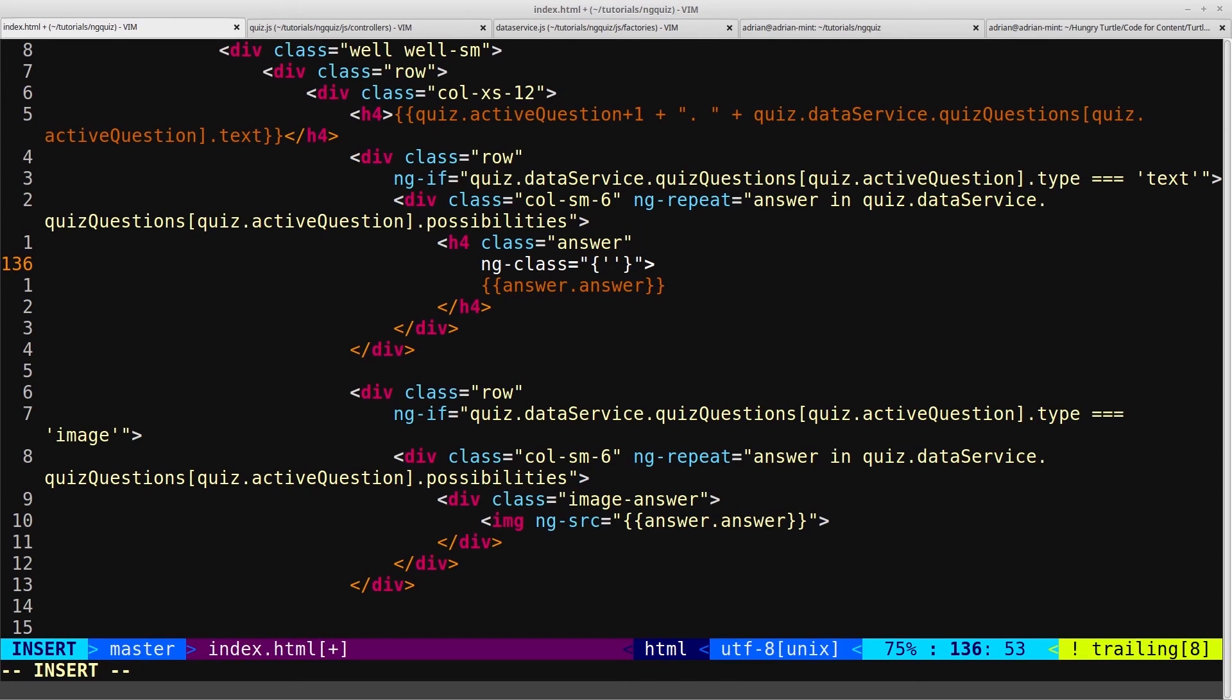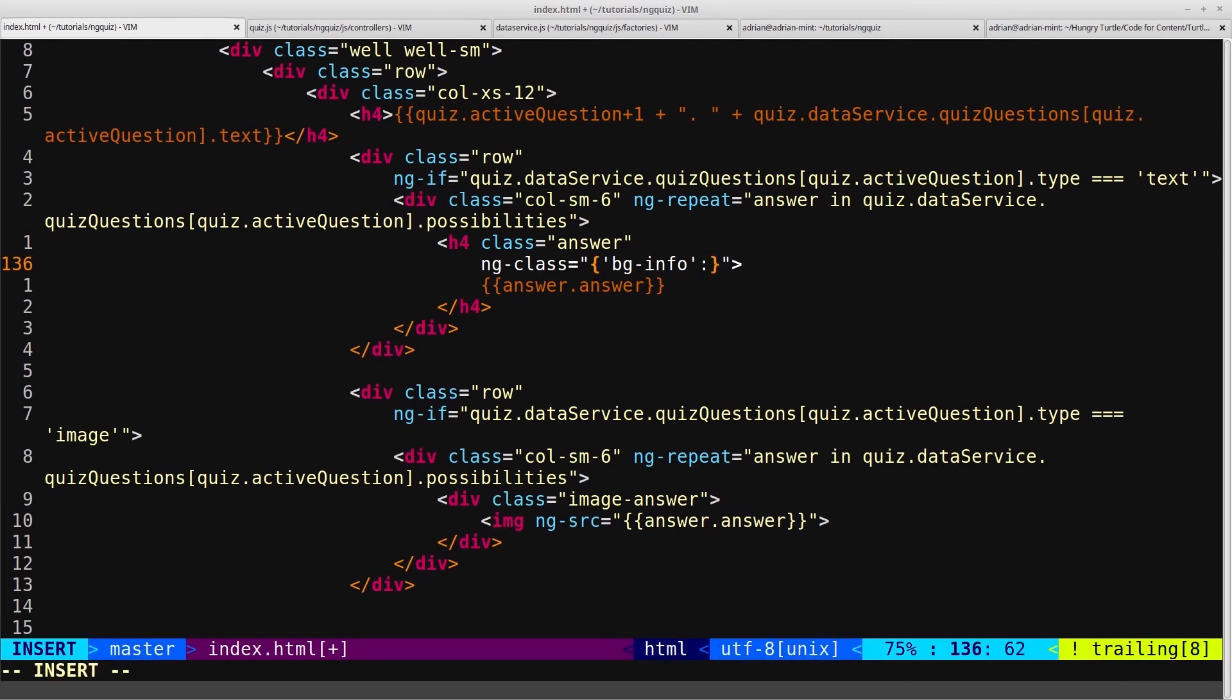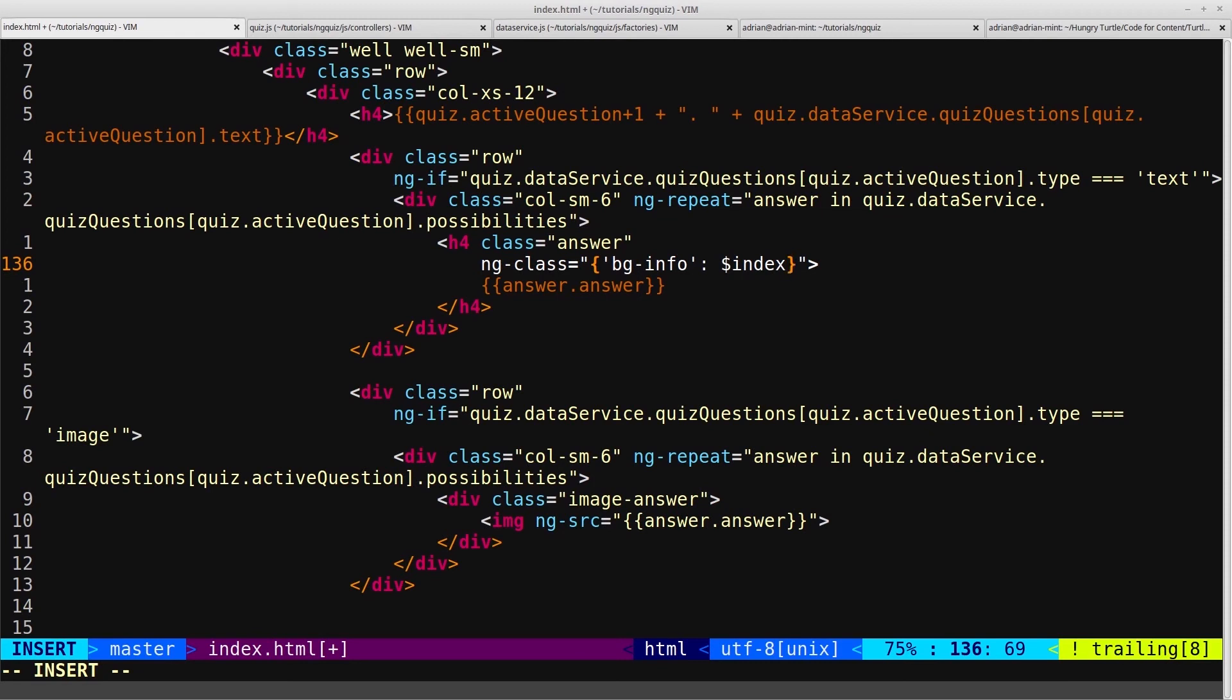We'll give it the object and some name-value pairs, and we'll give it bginfo, which is that nice blue background, and we'll give it that if $index. You haven't seen this before - this is something specific to ng-repeat, and it will give you a number-based index of the current iteration of the loop, just like var i equals zero in a for loop, for example.